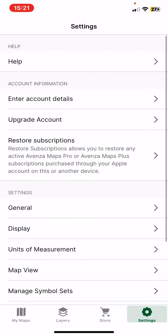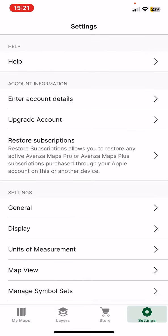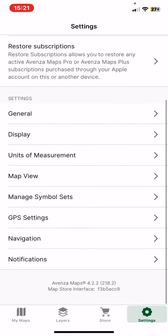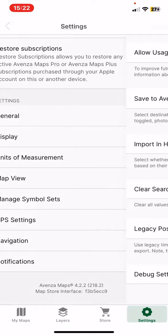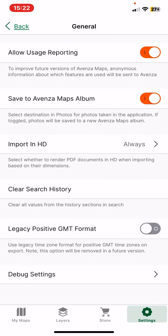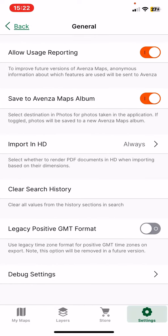And then at the settings section click on the general button, and within this section look for the legacy positive GMT format button.